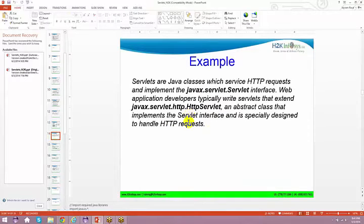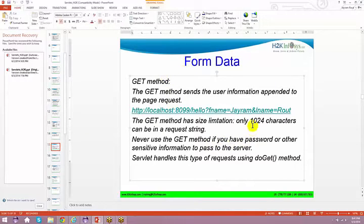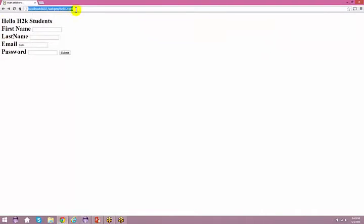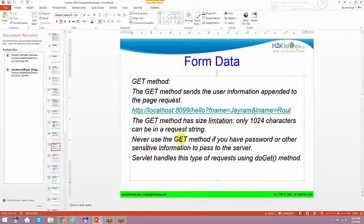We have seen examples and spoken about servlets. The GET method has a size limitation — only 1024 characters can be in the request string. So when you do a submit, you can only have 1024 characters in that request string. Never use the GET method if you have a password or other sensitive information to pass to the server.